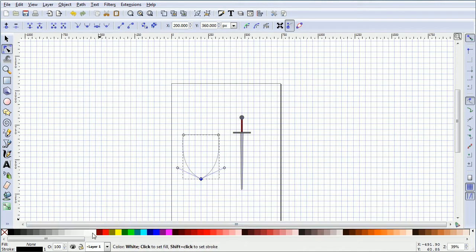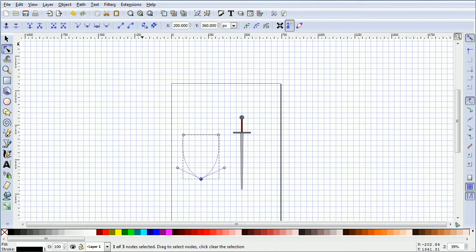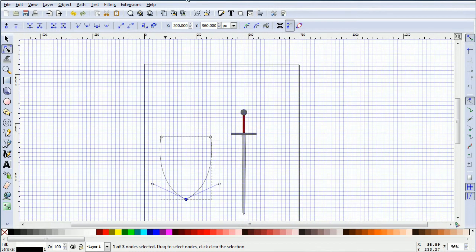Click the white color to make the fill white. Press the keyboard plus key to zoom in.